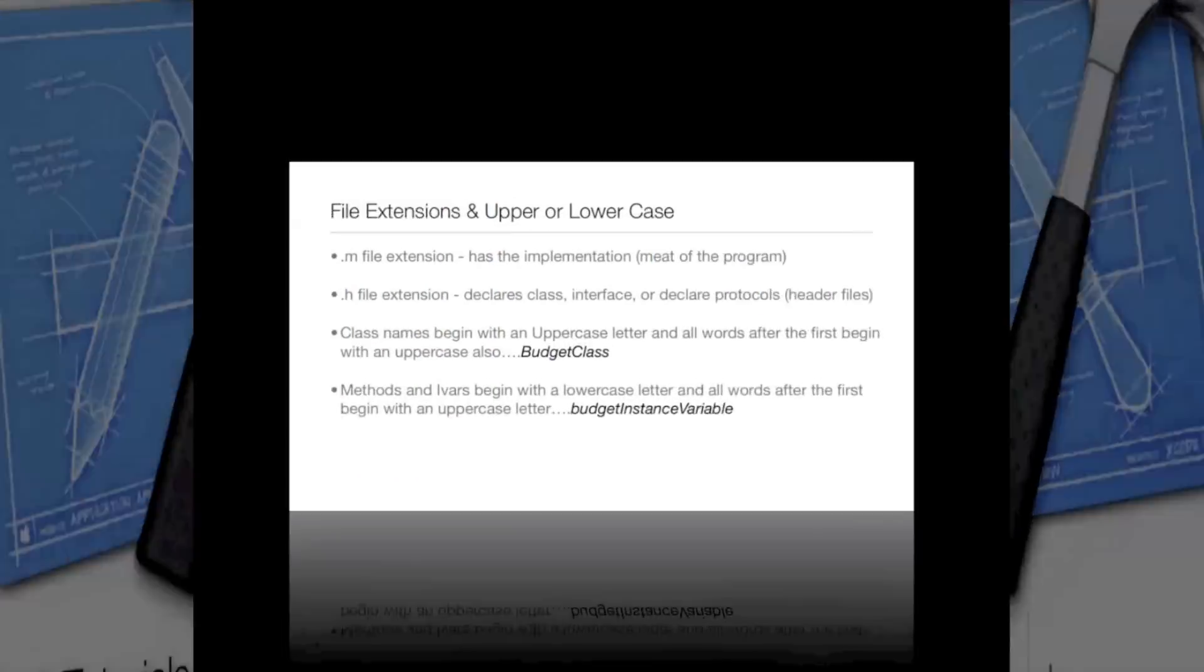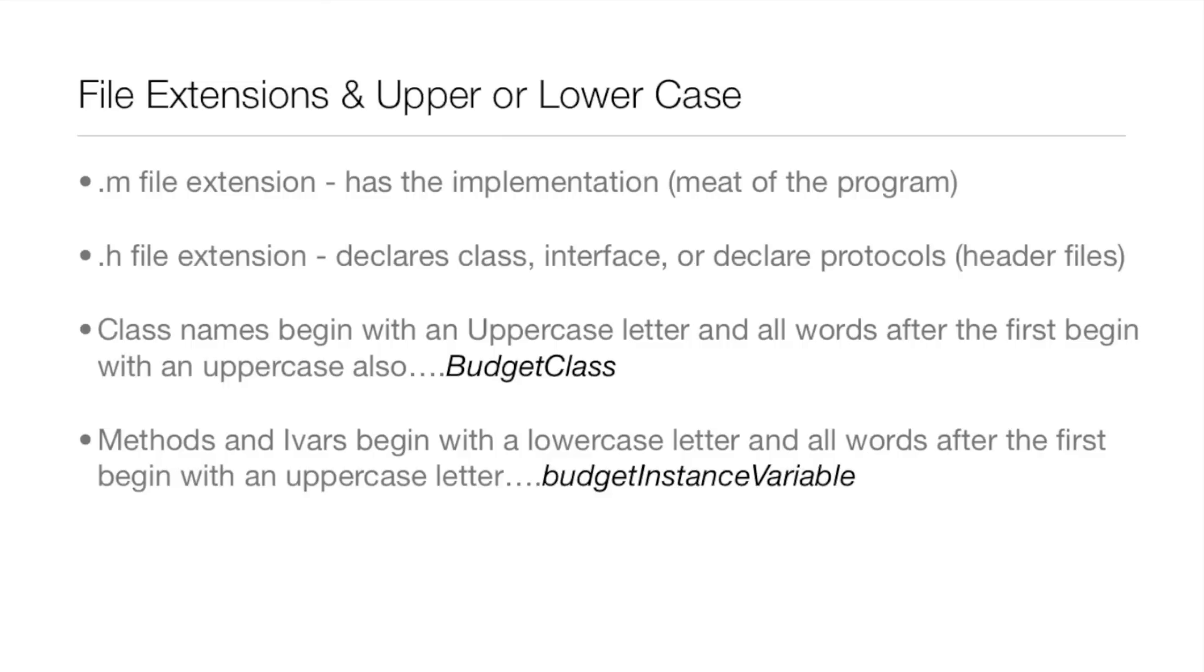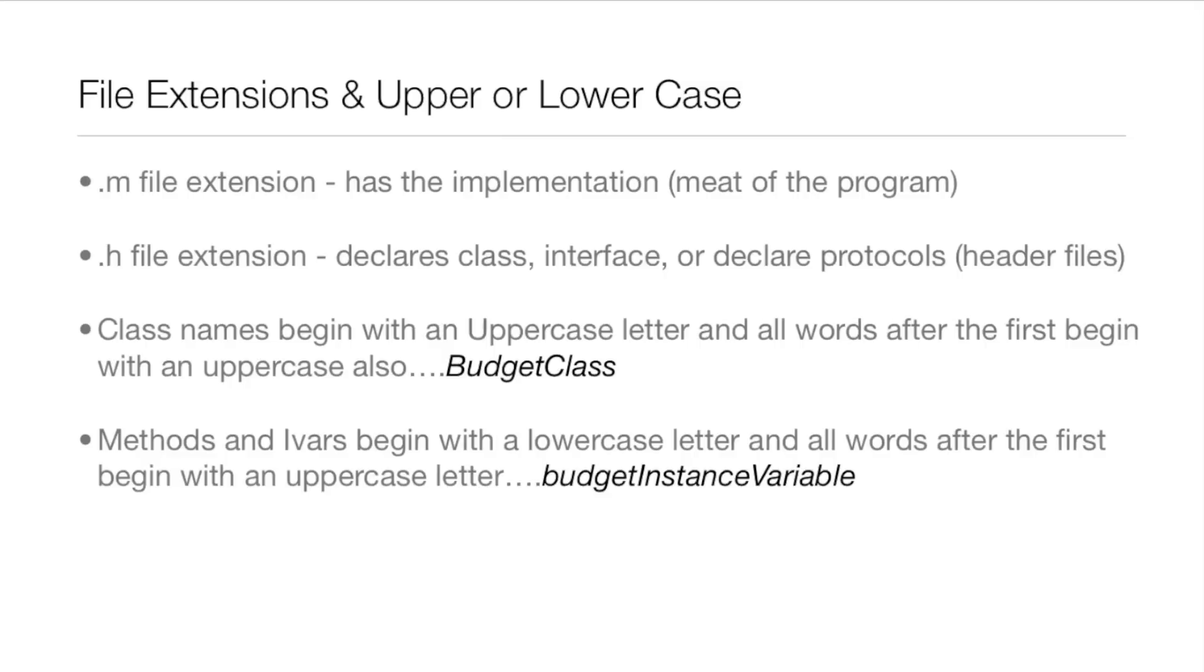First, starting it off with file extensions. A file that ends in .m means that it has the implementation, so it's like the meat of the program. If a file has .h as the extension, it declares the class or interface or protocols, so it's the header file. That's why it's .h for header and .m like implementation.